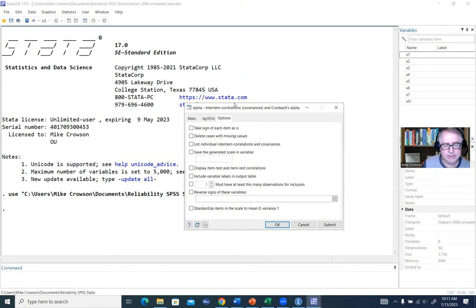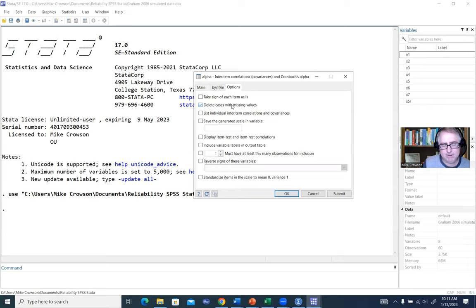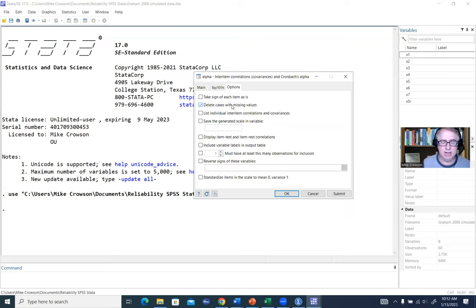Under options, we have several. The first one is 'delete cases with missing values.' By default, if a case has missing values on any of our variables, the covariance or correlation matrix constructed to generate our coefficient alphas will use pairwise deletion. If we want listwise deletion instead, we select this option.